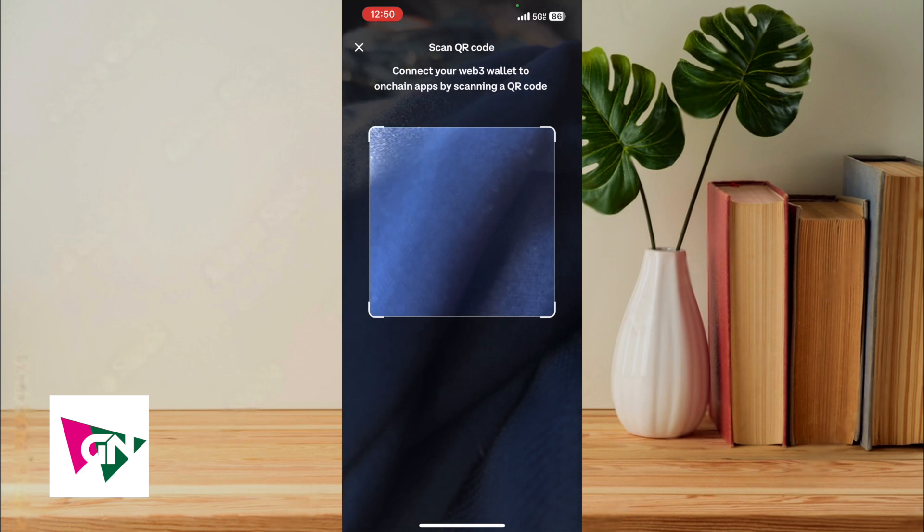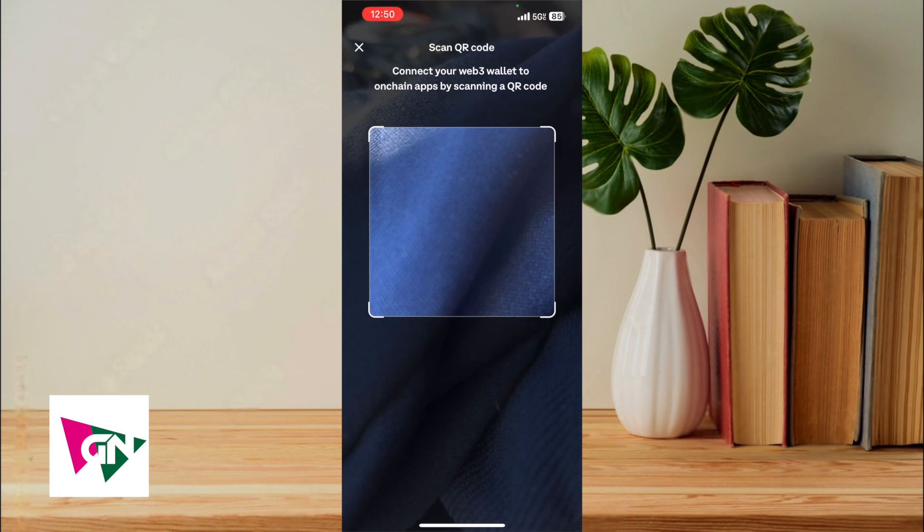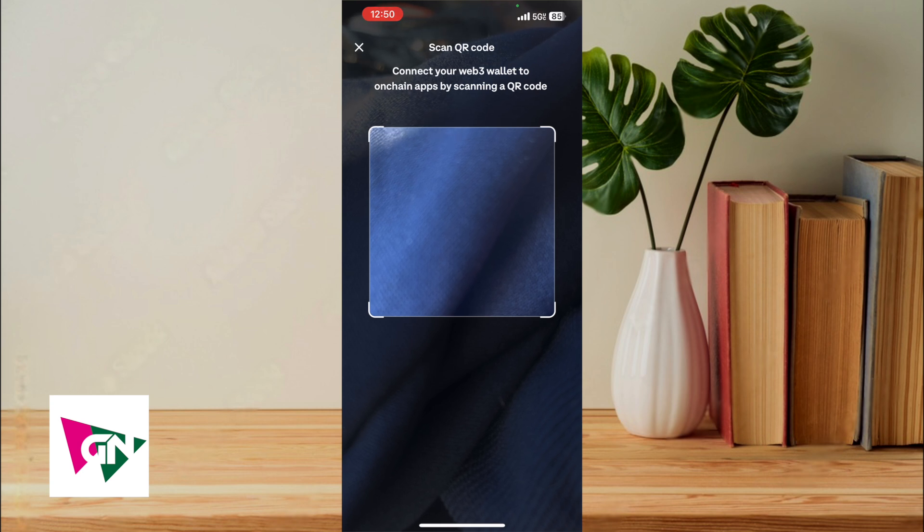From here you can see a prompt that says 'Scan QR Code: Connect your web3 wallet to on-chain apps by scanning a QR code.' In this case, you would simply scan the QR code and then your web3 wallet would be connected to Coinbase.